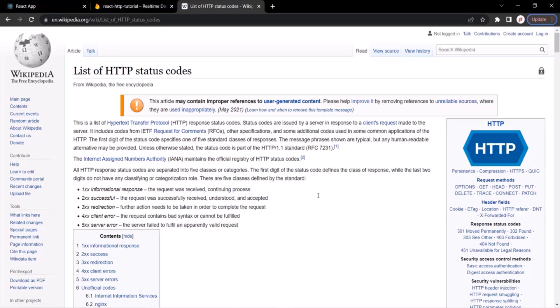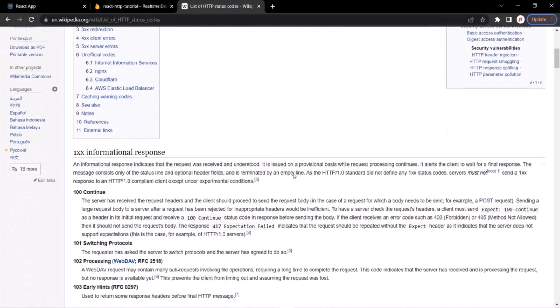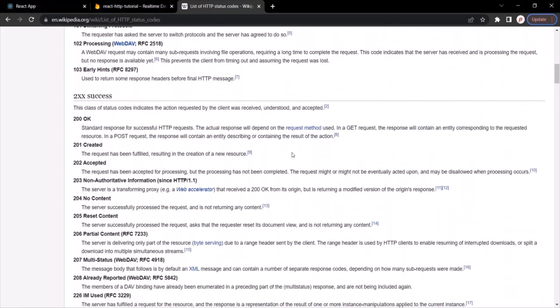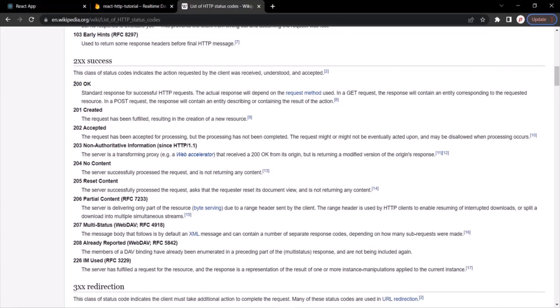Here I am on a Wikipedia page which explains the meaning of the HTTP status codes. If I scroll down, we have some status codes. The most common one is status code 200 which means OK — when we send an HTTP request to the server successfully and get the desired response, in that case we get status code 200.